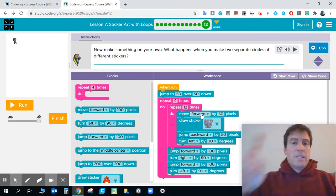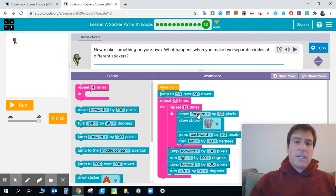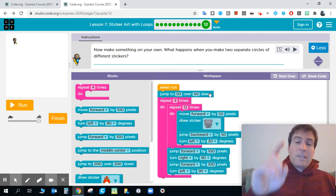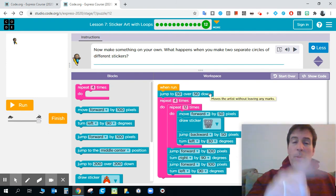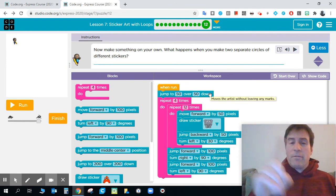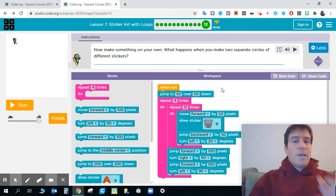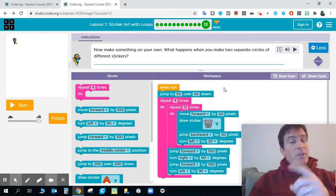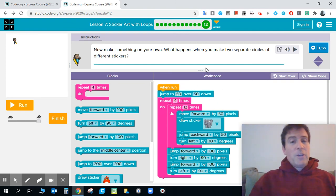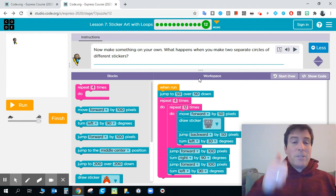Now we can take our screenshot, submit it to the exit ticket, and we're ready to go. So excited to see the patterns you draw, the fun that you have with this sticker art with loops. I know I had some fun, so hopefully you'll have some fun as well. Can't wait to see what you guys do.